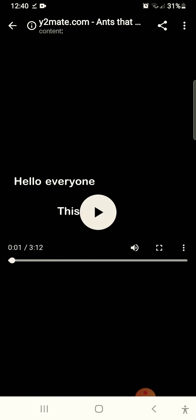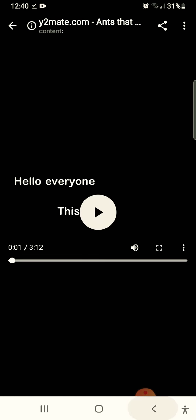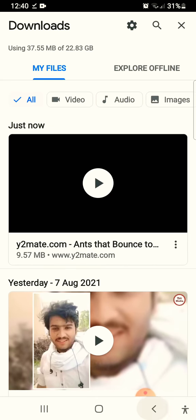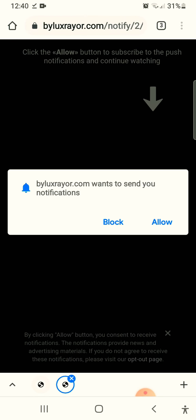Hello everyone, in this way you can download a YouTube video. Thanks for watching.